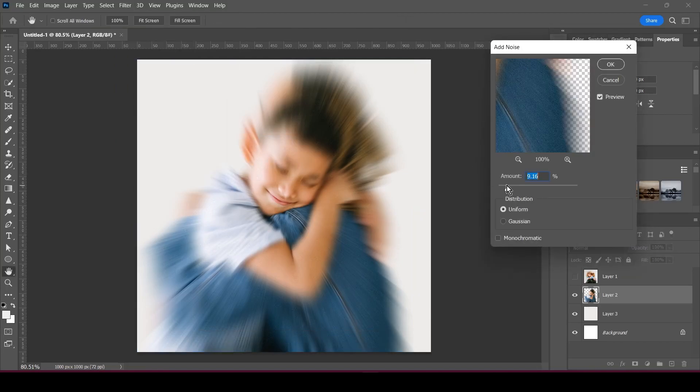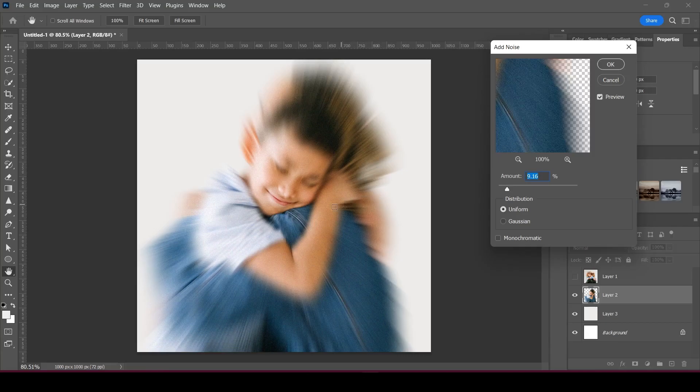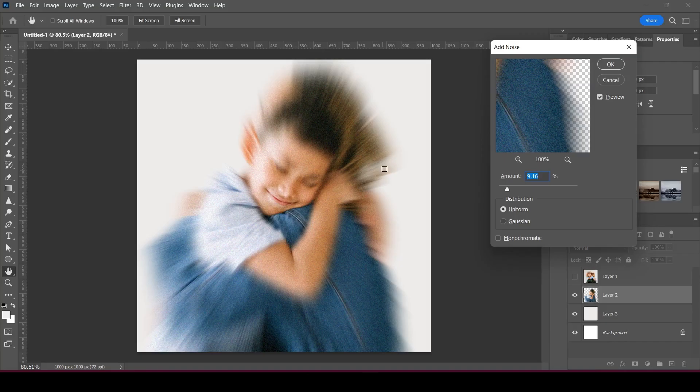This just gives it kind of a more glitchy digital effect to it. Again, you don't have to do this, this is just if you want to add a little bit more to that final design.